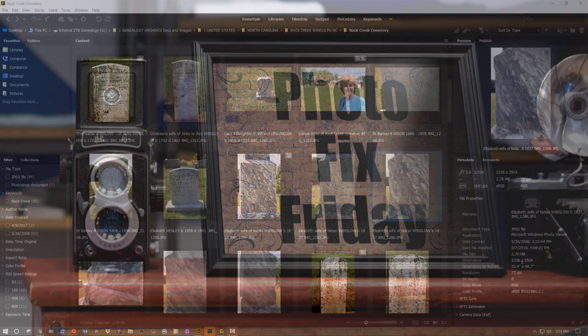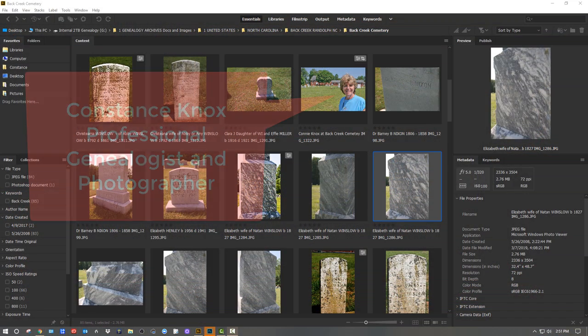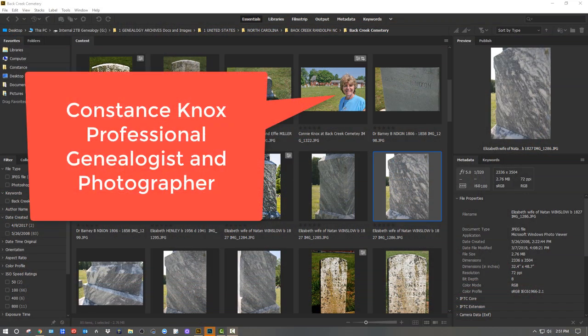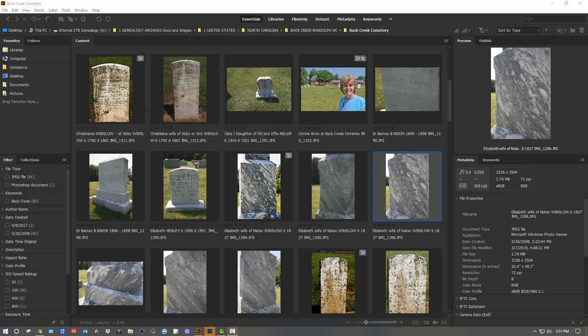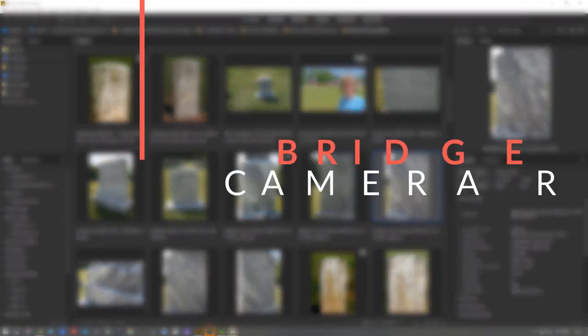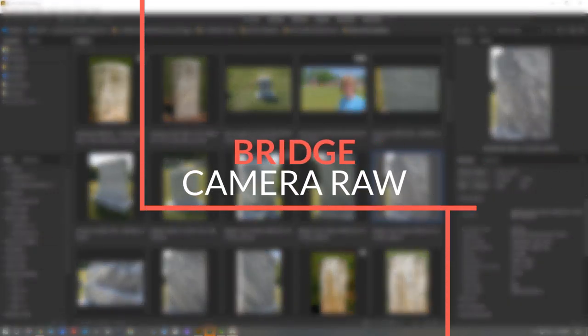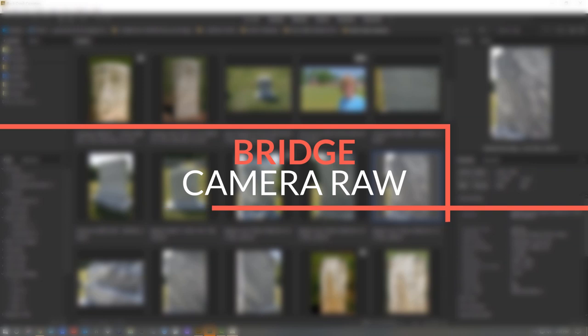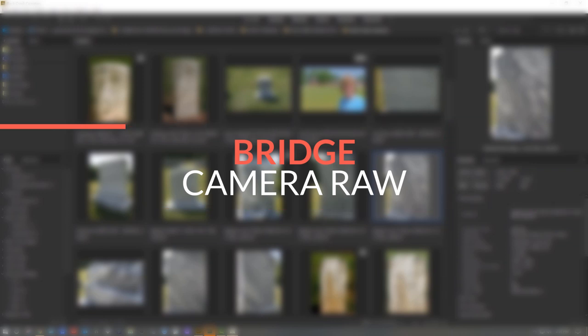Hello. I wanted to take time to show you another photo restoration. The last one I did was pretty popular and so I wanted to take some time to do another kind of historic photo restoration, this time using both Bridge and Camera Raw.